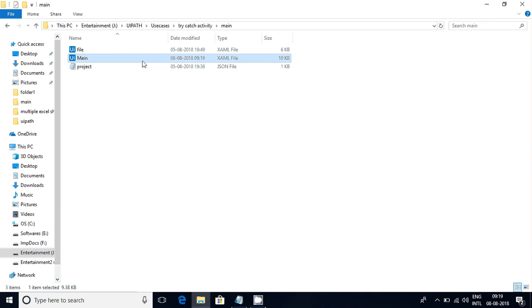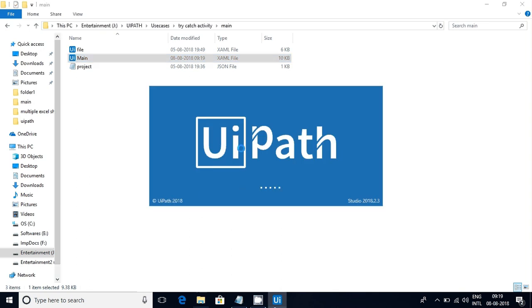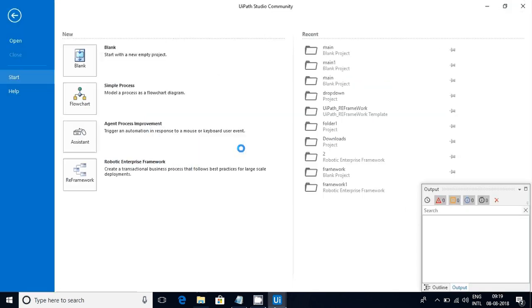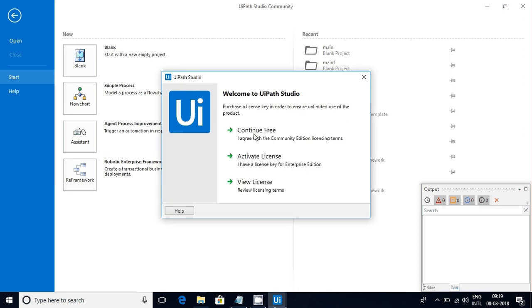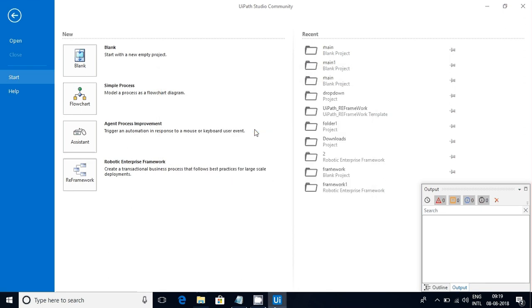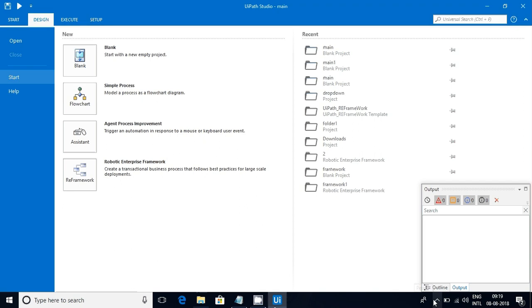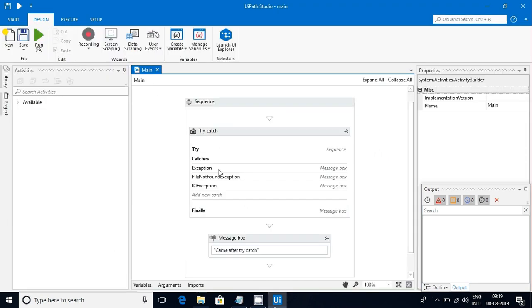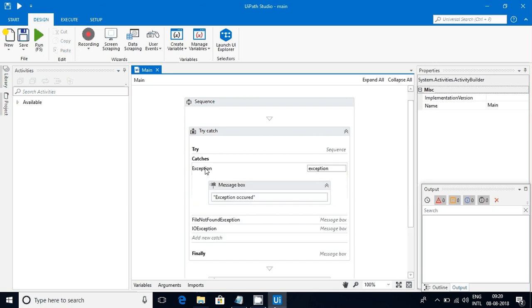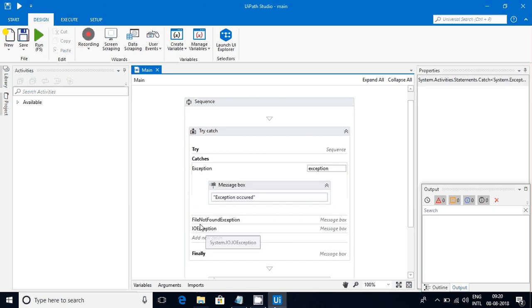Now it's open, it's loading. Now you can see this catch order has been changed. Exception came first, then file not found second, and I/O third.